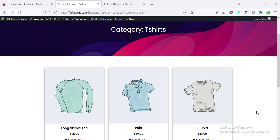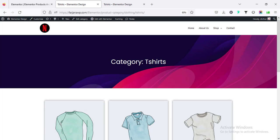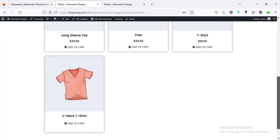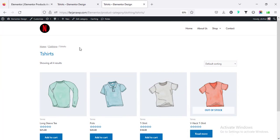Hey what's up guys, my name is Farjana, welcome to my another tutorial. In this video I will show you how to design the WooCommerce shop page and also the product archive pages using Elementor.